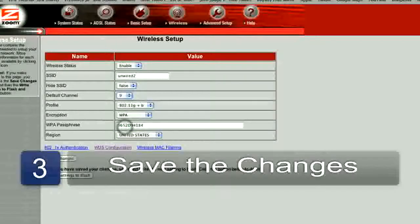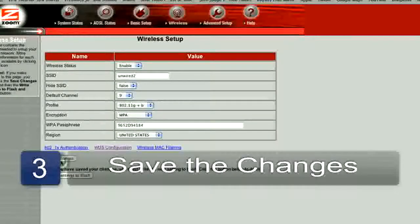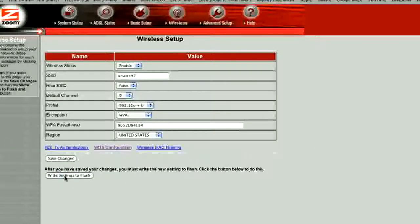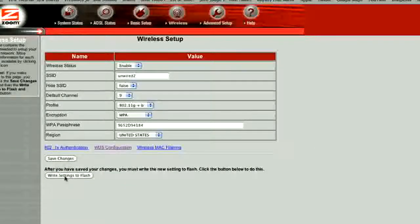Once you've chosen your new network channel, simply save the changes. Make sure that those updates are flashed to the firmware, otherwise they'll be lost the next time you lose power.